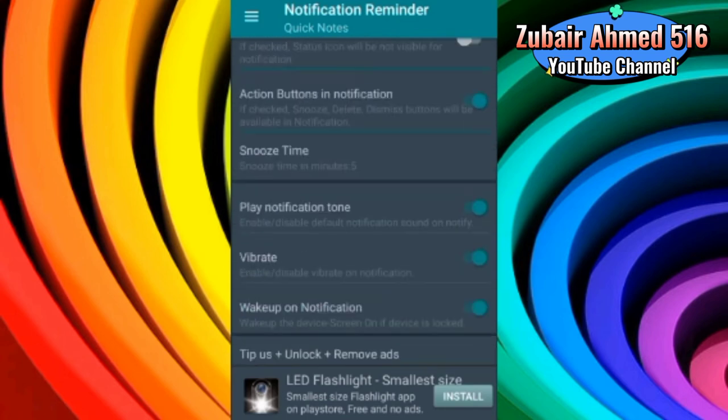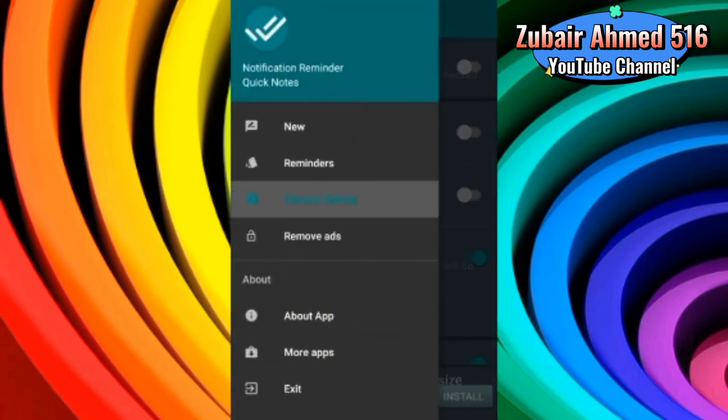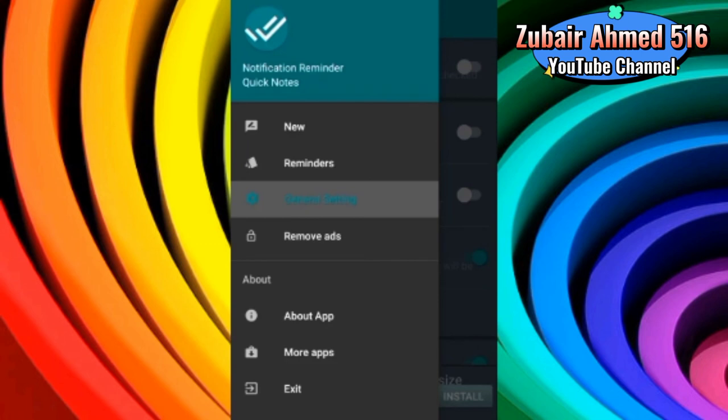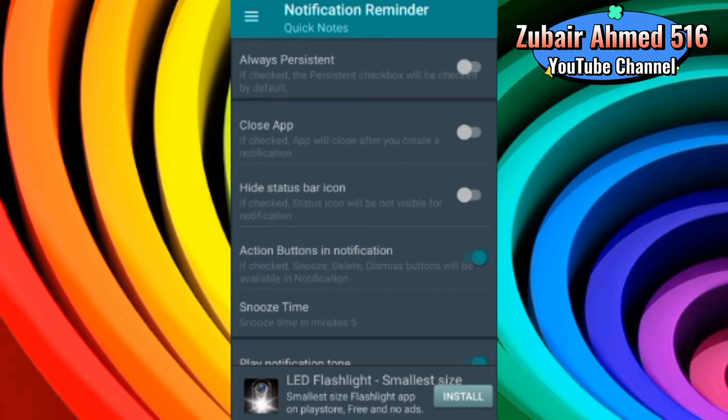So, friends, I use this app. It is very helpful. It is up-to-date. It is my job. Thank you, friends. This was our notification reminder app. I hope you liked this app. Please subscribe and comment.